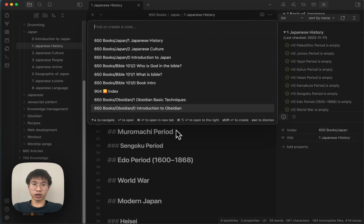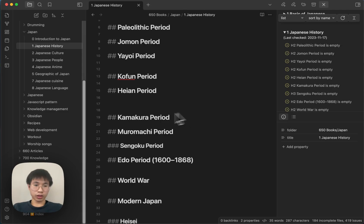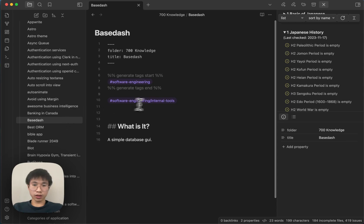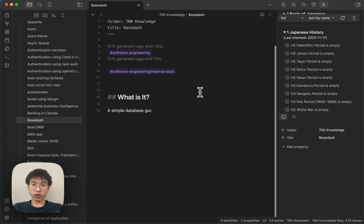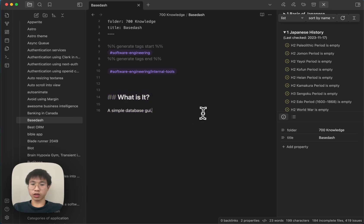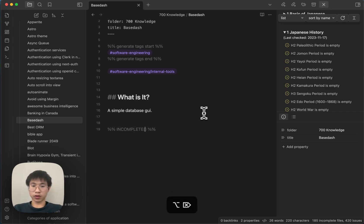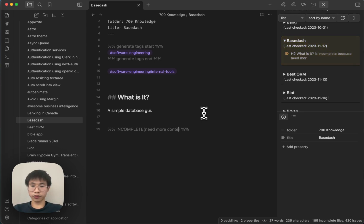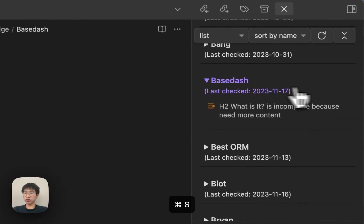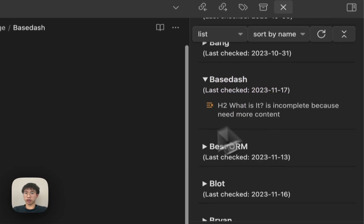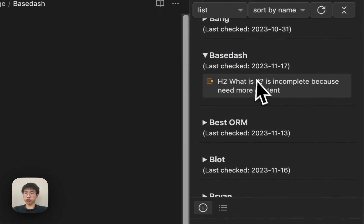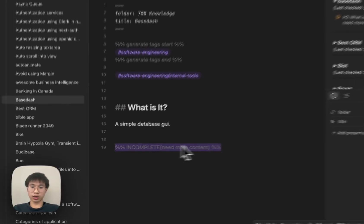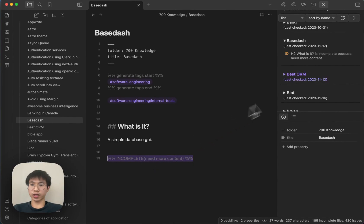So maybe I will do a quick example. Let's say a base dash. This is clearly incomplete, a simple database UI. So I will write an incomplete syntax here. Incomplete, what is it like, or I would say need more content here. And then you can see here it shows up, there's an issue. If this heading is incomplete, this incomplete syntax will associate with this heading.